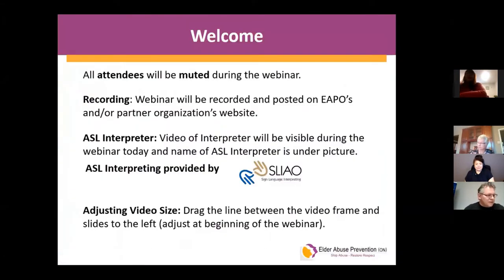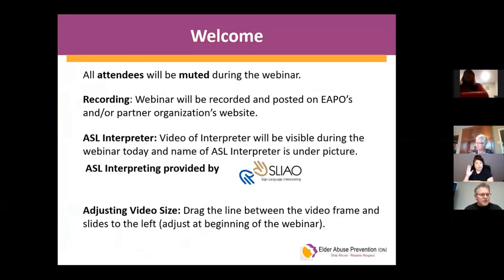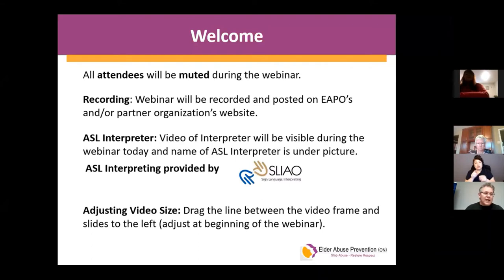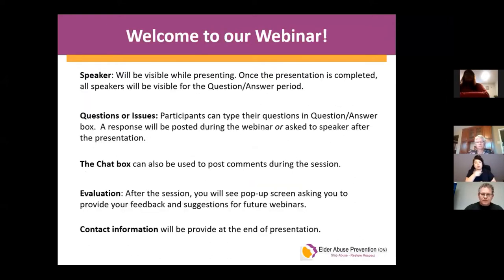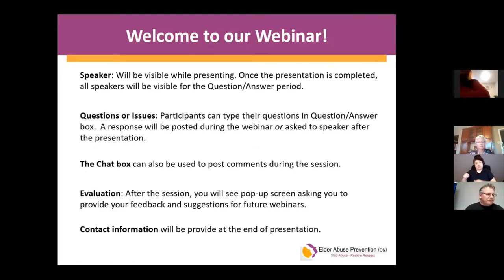All attendees will be muted during the webinar. This webinar is being recorded and will be placed on our website about 72 hours after the session is complete, giving us time to properly upload it. We're happy to have a sign language interpreter today who will be interpreting the session. You can adjust the size of the interpreter by dragging the line next to the interpreter to make the picture larger. The speakers will be visible throughout the presentation. If you have any questions for any of the panelists, please feel free to write your question in the chat box located in the bottom right of your screen, and my colleague Sheila Shuline will keep track.